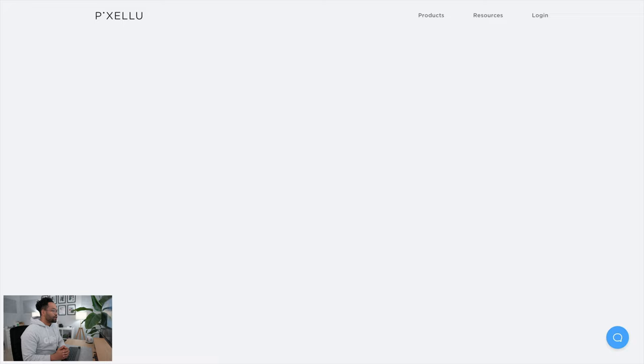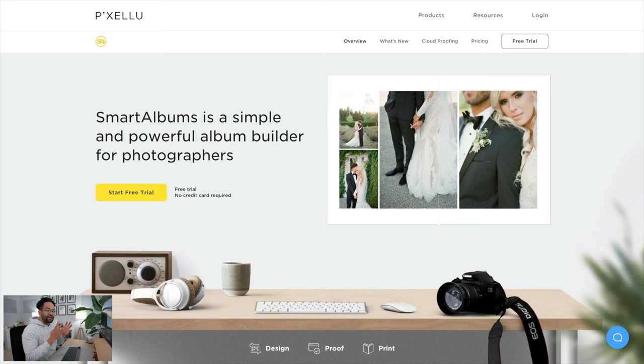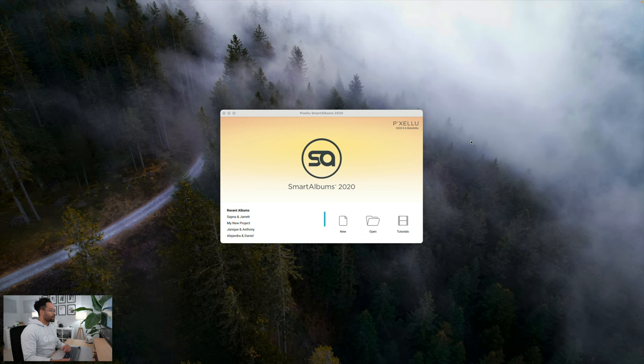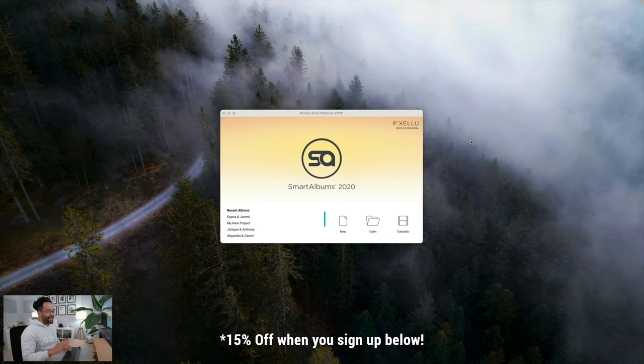So if you're not familiar with Smart Albums, it is a great way to build your albums, and you can use any print company that you want to. You're not stuck to one specific print company. Smart Albums is just for designing your actual albums. So here's Smart Albums when you first open it up, and definitely make sure to check out the link in the description to go check them out. Hands down, one of the best programs you can ever use, and you're about to see why.